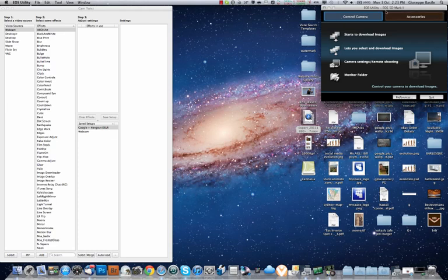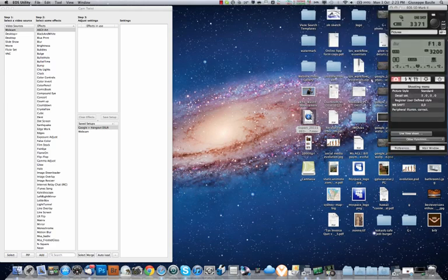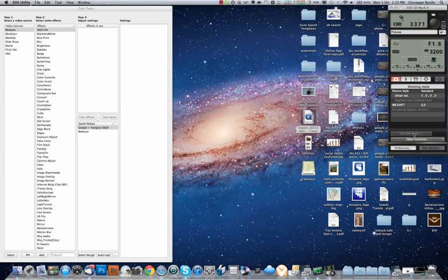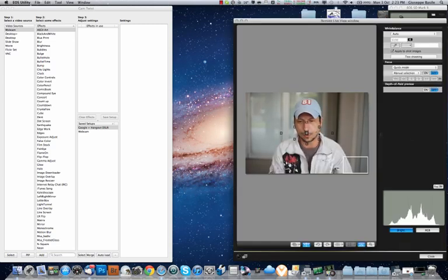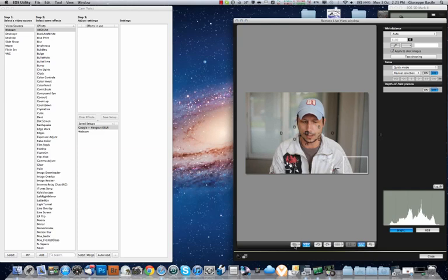So first things first, I might just bring up the camera here. So you want to get into live view shoot, which brings me up now on screen.